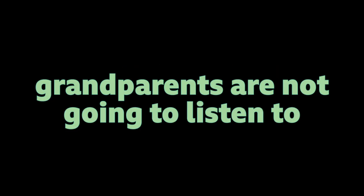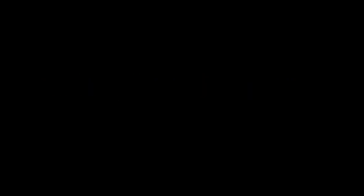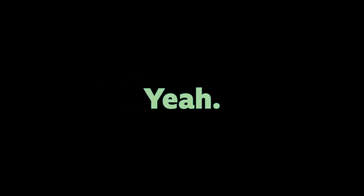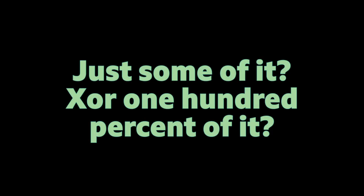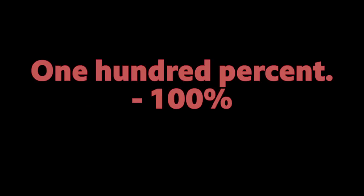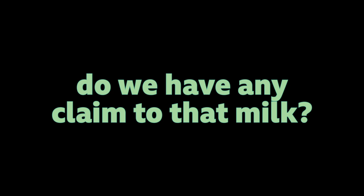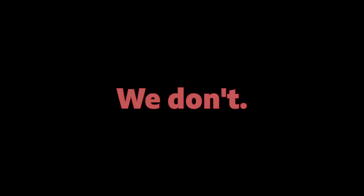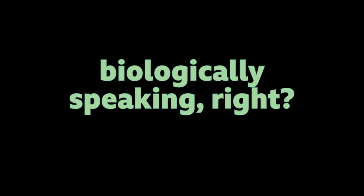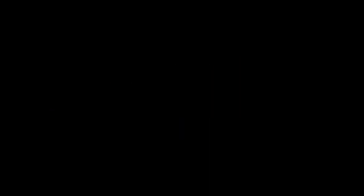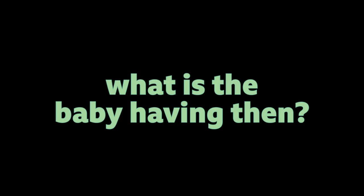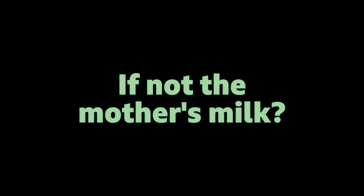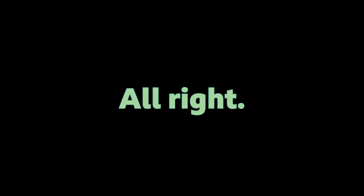So the truth is that we tie them out so that they don't drink their mother's milk. But who deserves that milk? They both. We have argued this at our home so many times, our grandparents and parents would not listen to us. Grandparents are not going to listen to me as well. But I am talking to just you both. We agree with you. That's true. It's their right to drink the milk. Just some of it or 100% of it? 100% of it. So do we have any claim to that milk? We don't. They are not our mothers biologically speaking right? So we do not have the claim on their milk. We don't.